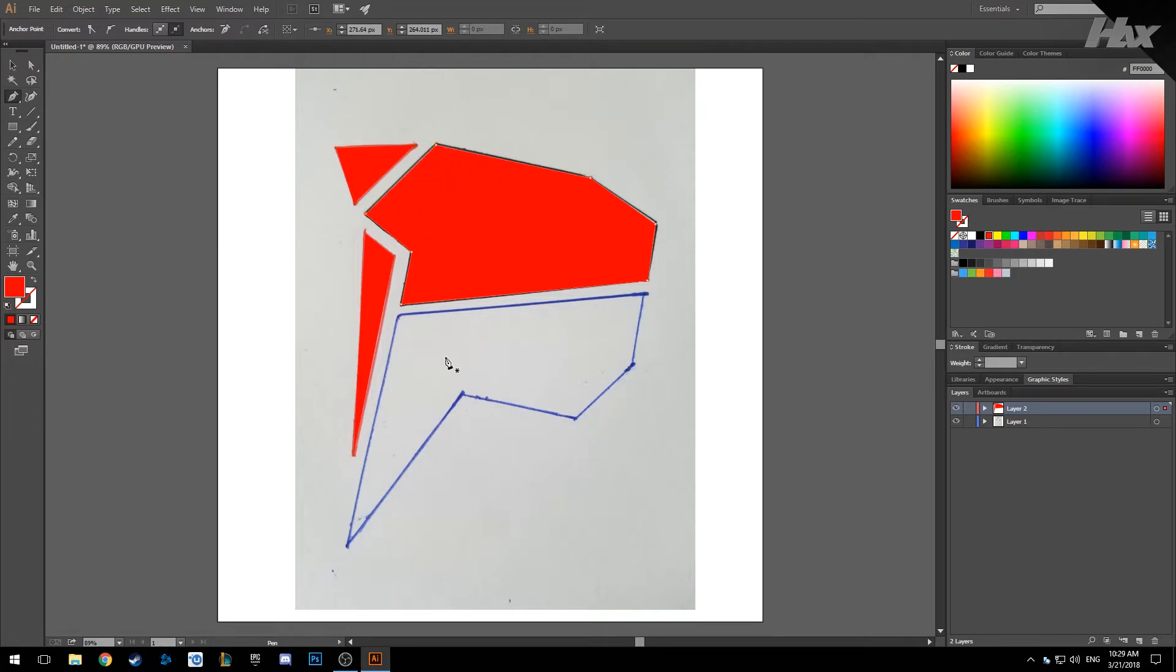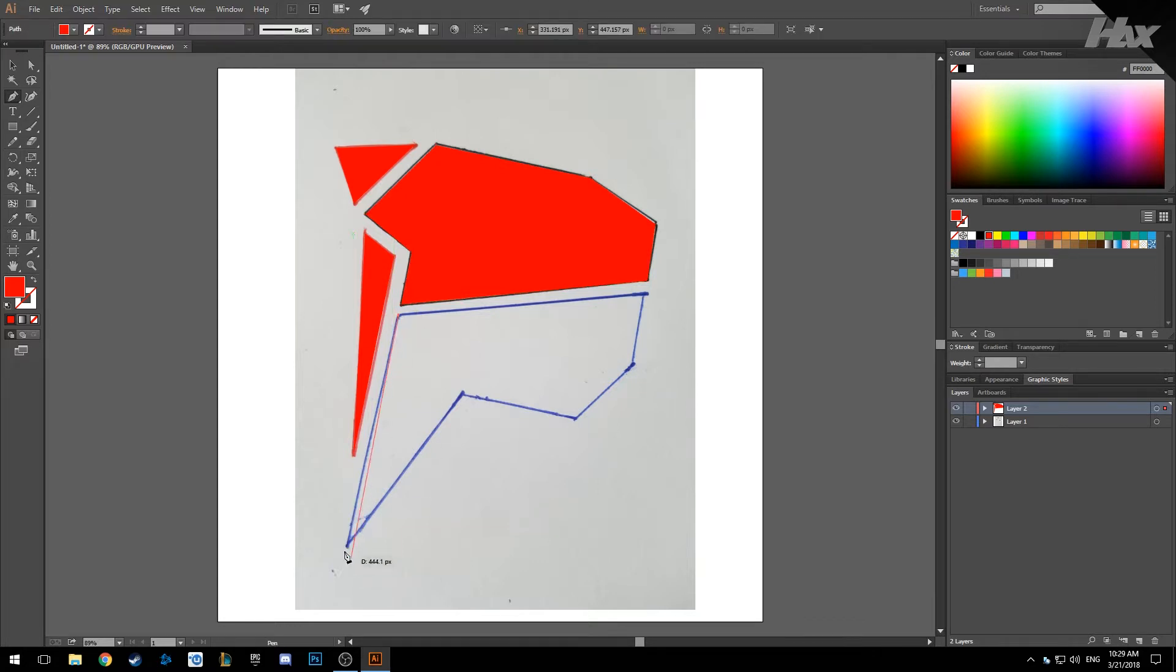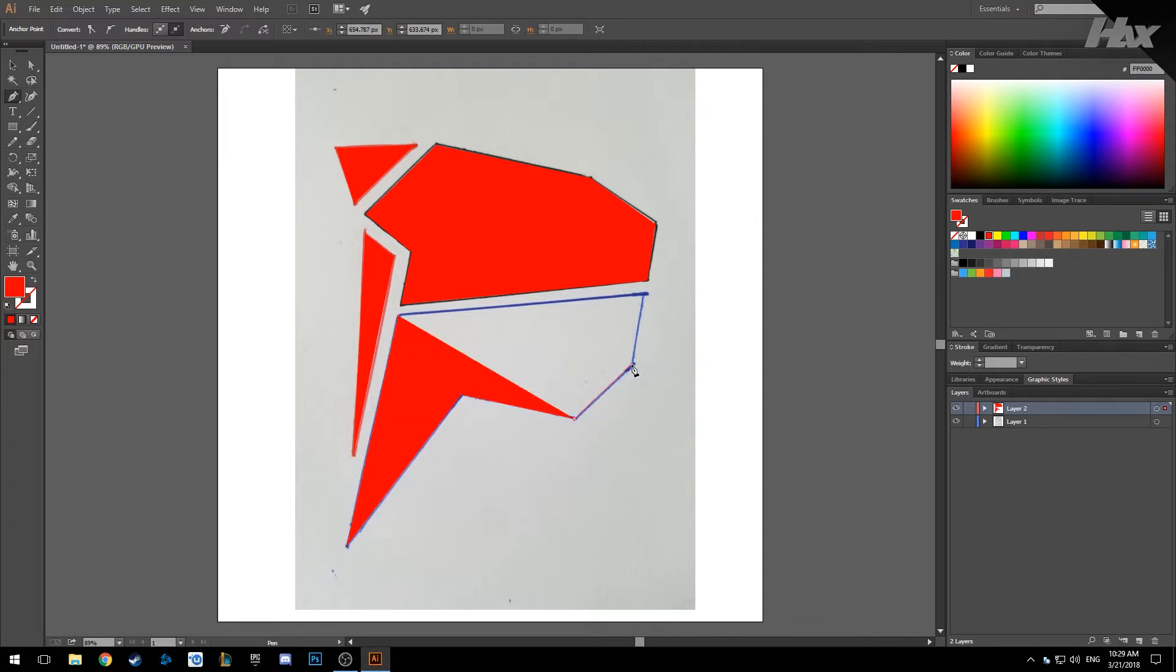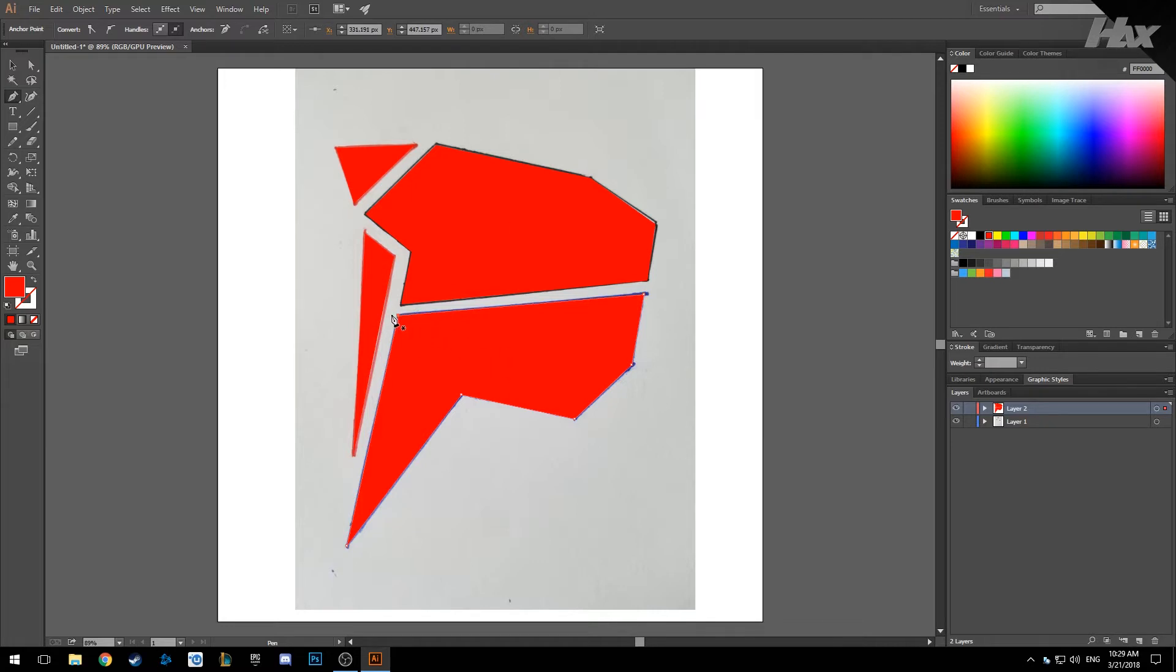Now we have that one and we are going to do the last one from the top to the bottom. Just click each time and then close it when you start it.